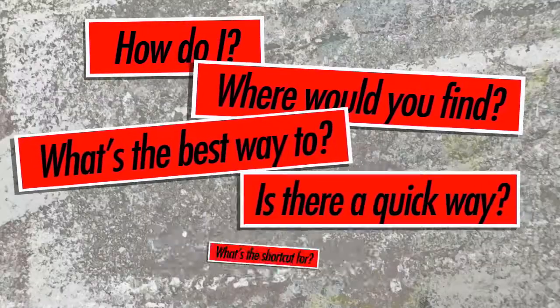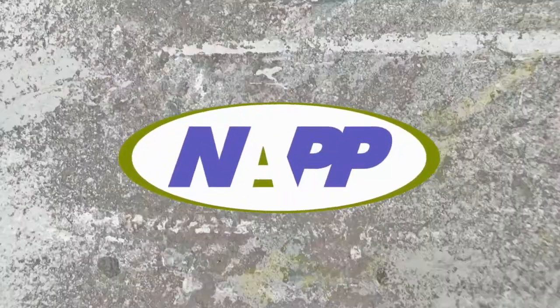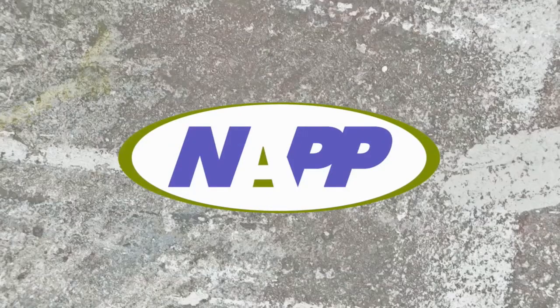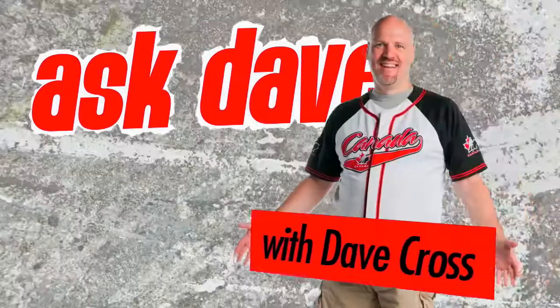Got a Photoshop question? Brought to you by the National Association of Photoshop Professionals. It's Ask Dave.